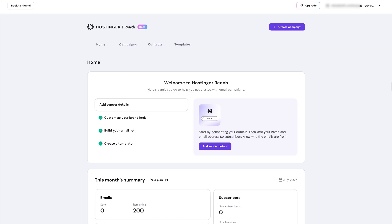Now, once you're logged in, you'll land straight on Reach's homepage, and the first step here is to set up your business details.